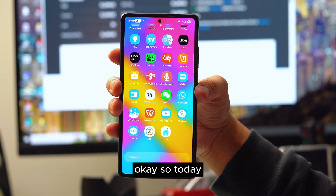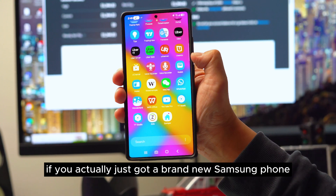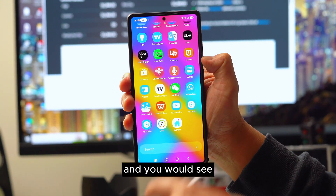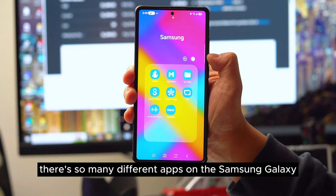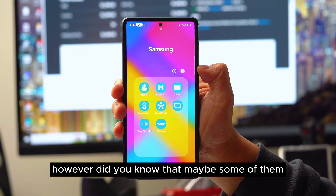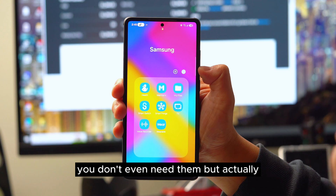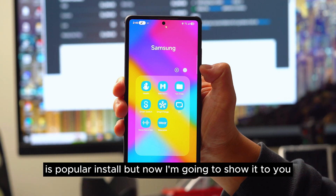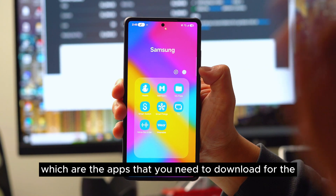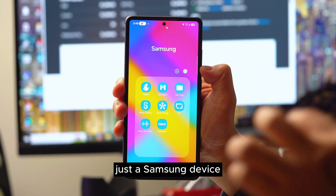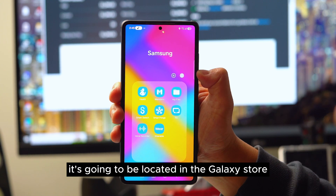Today, if you just got a brand new Samsung phone, you'll see there are so many different apps on the Samsung Galaxy folder. However, some of them you don't even need, but there are a few apps that you do need to download — they're not pre-installed. I'm going to show you which apps you need to download for your Samsung device to make your experience much better.